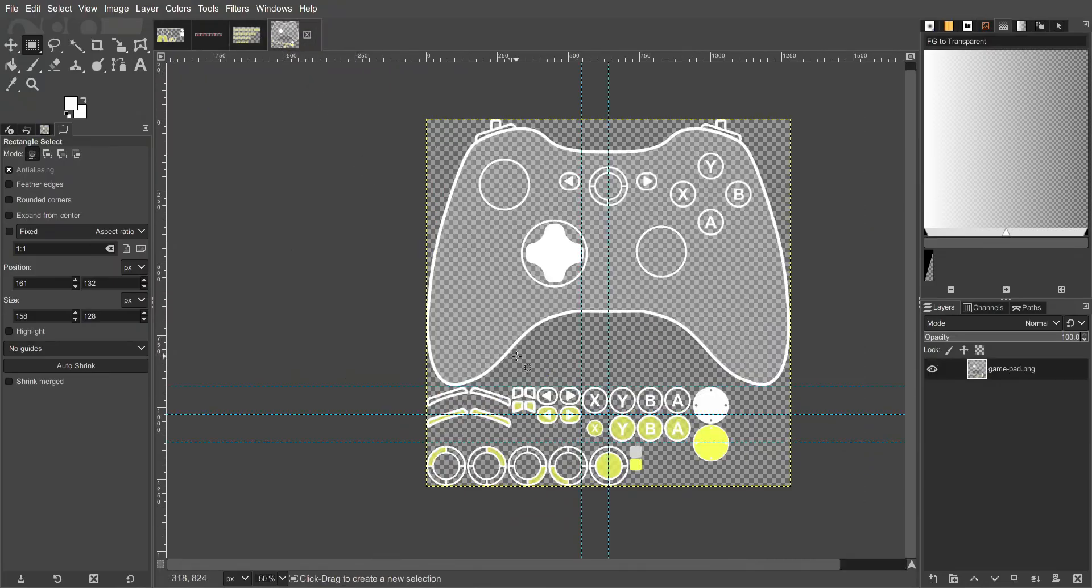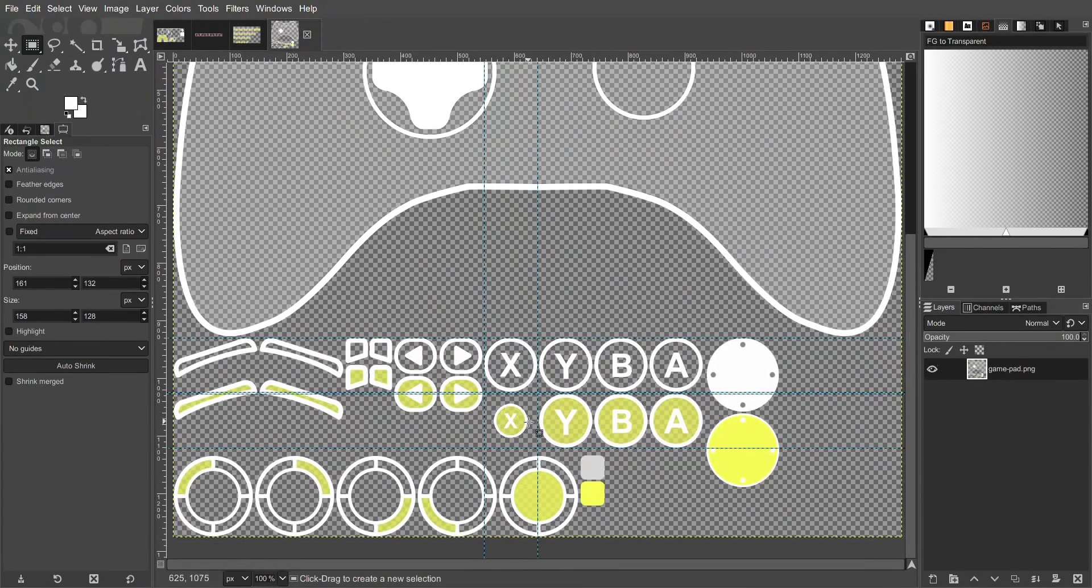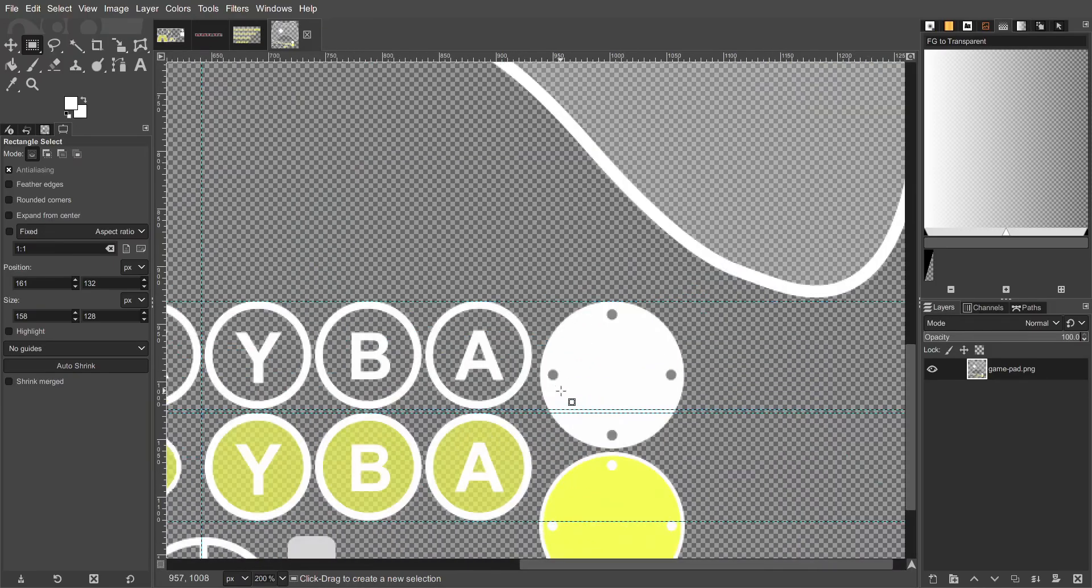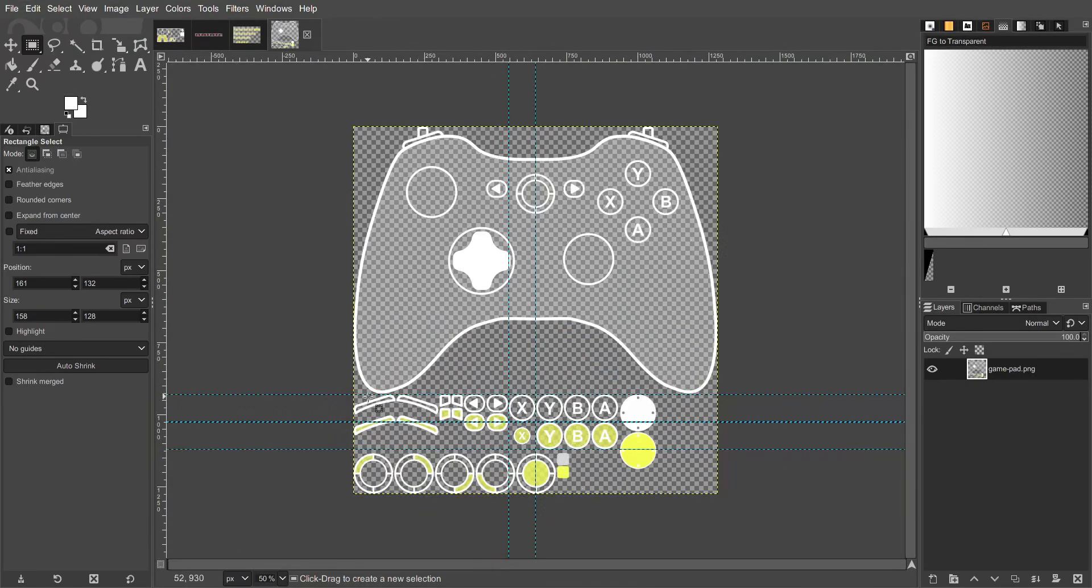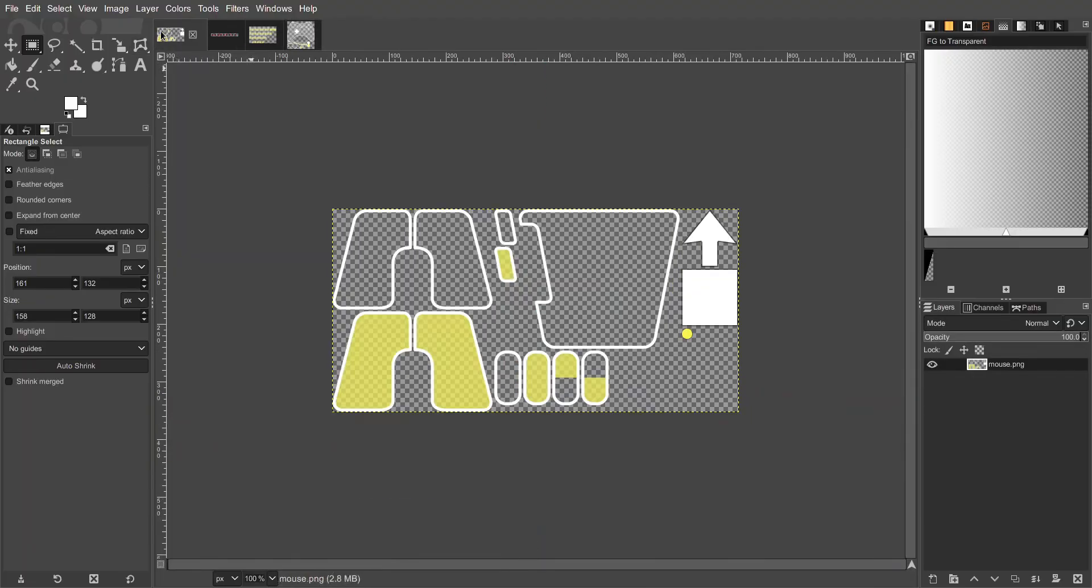The same goes for gamepad buttons, the analog stick, and for mouse buttons. I'm just going to move over to mouse elements now.